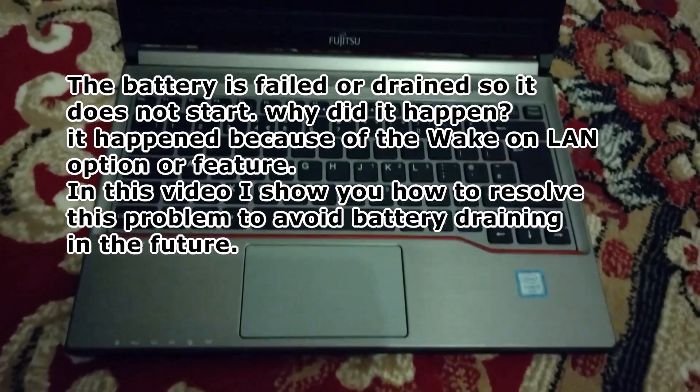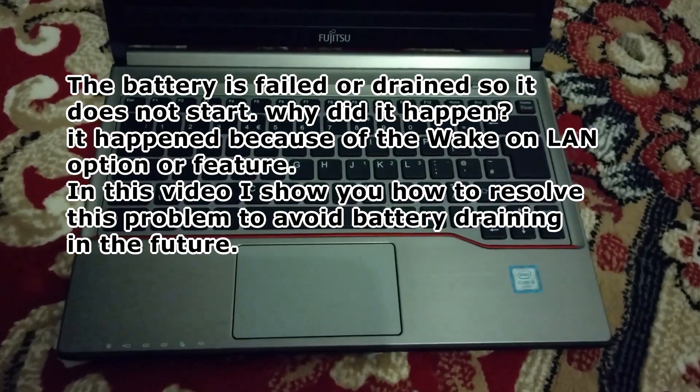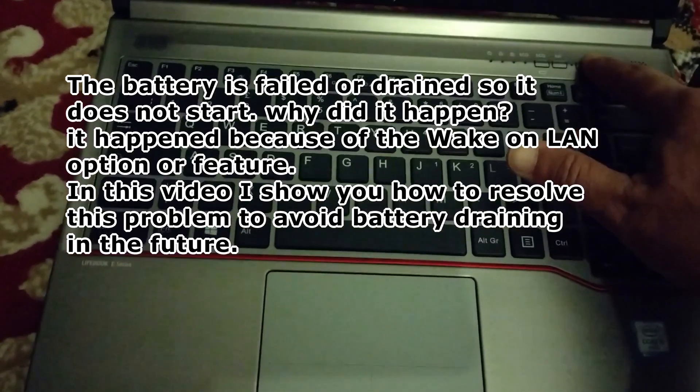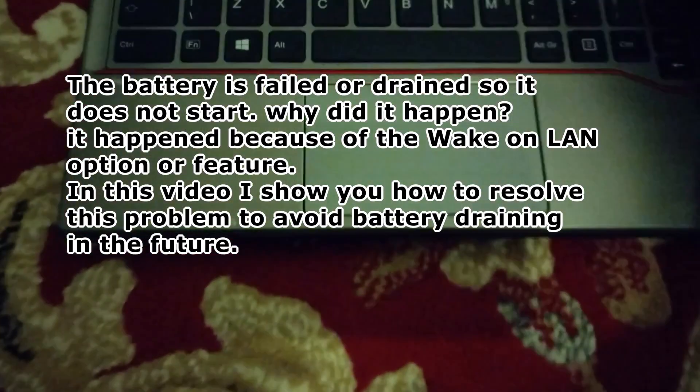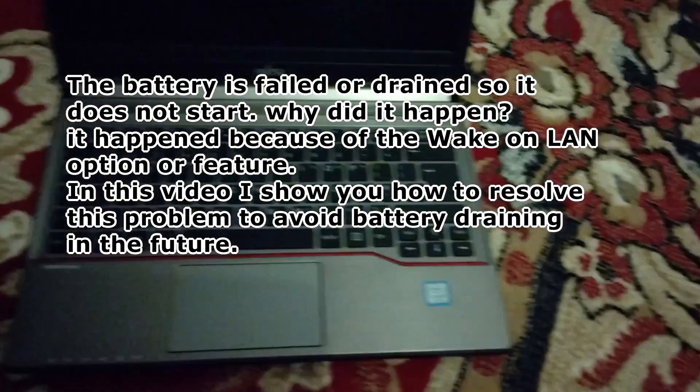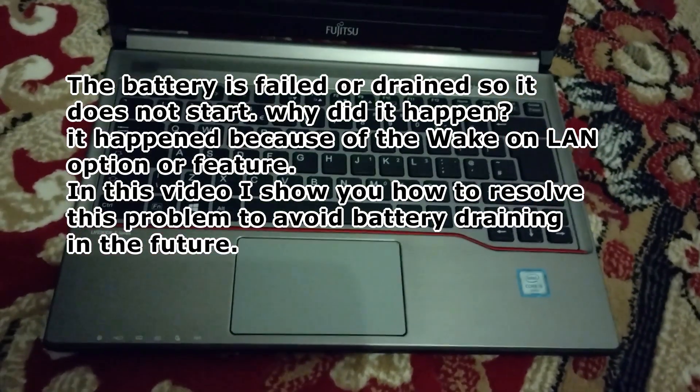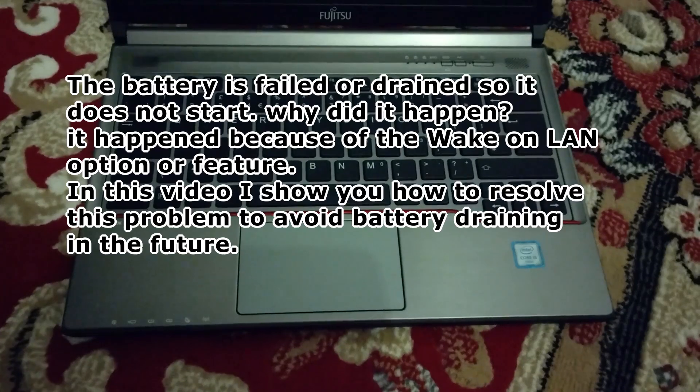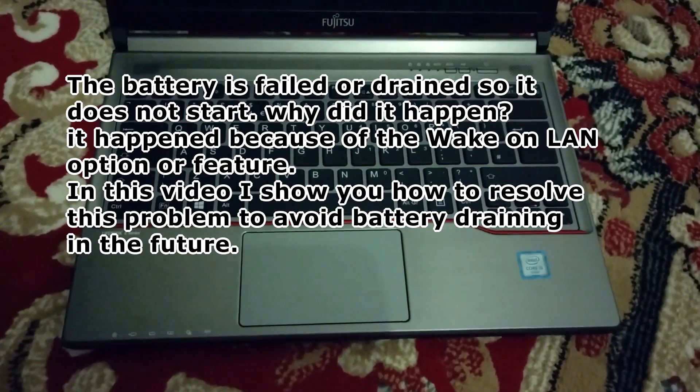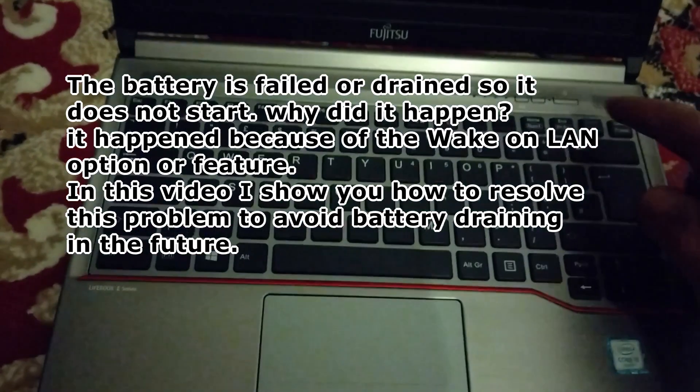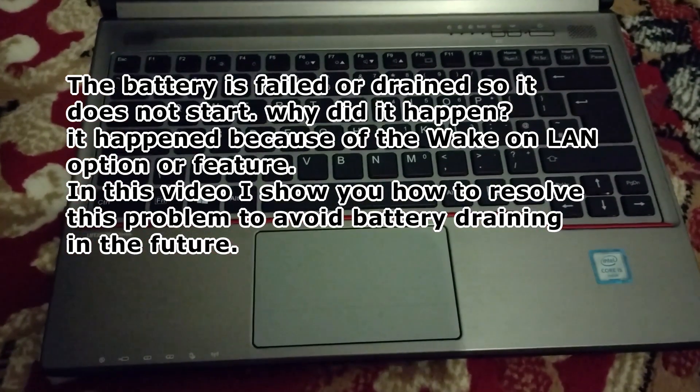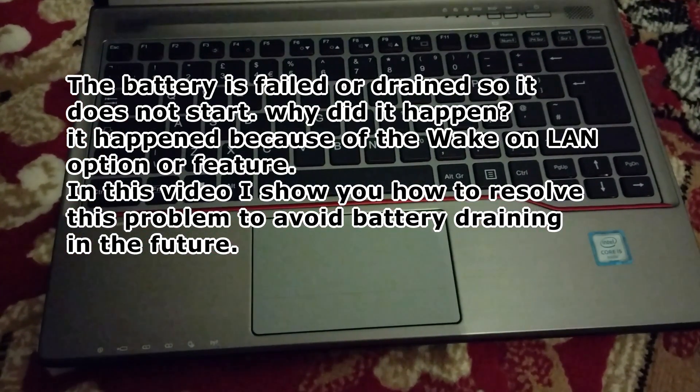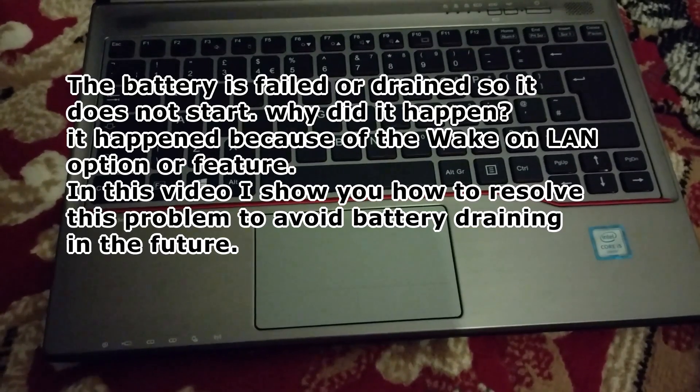On this laptop the battery is drained so it does not start. Why did it happen? It happened because by default the Wake on LAN feature or option is enabled. So to avoid this situation, to avoid the battery draining, you must disable the Wake on LAN feature and that is what I am going to show you in this video.